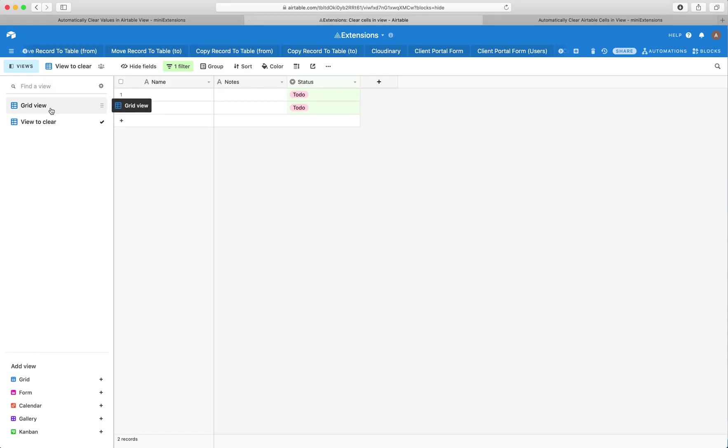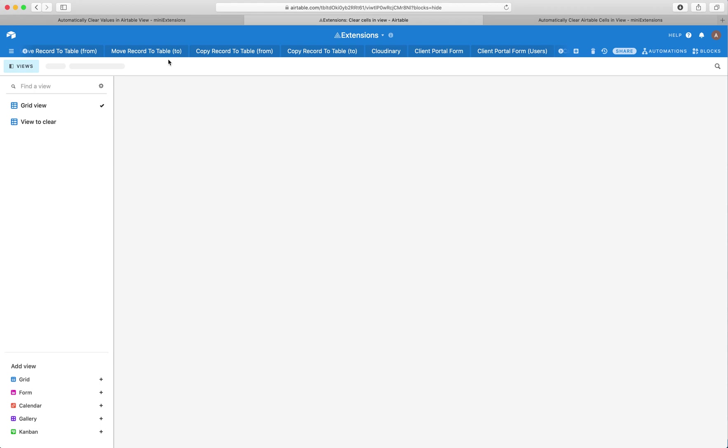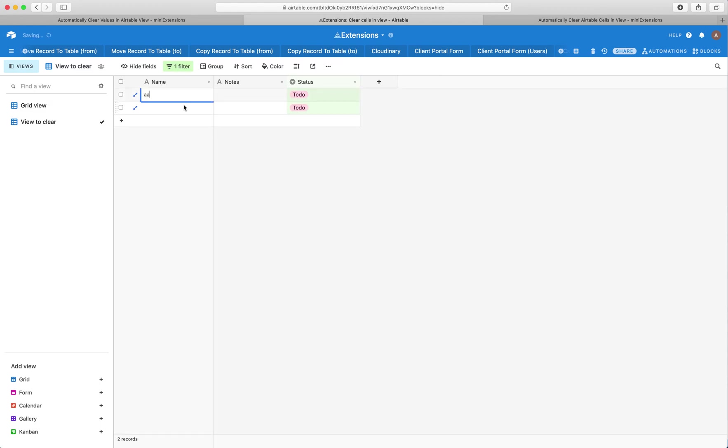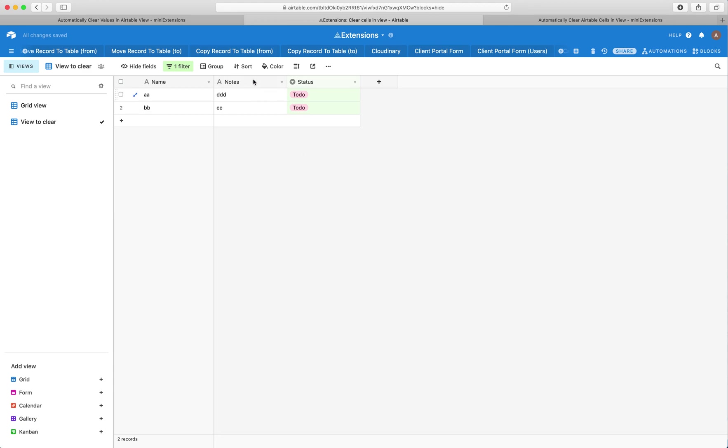So the idea here is I've got a bunch of records in my table, and I've got some records here in this view. Let's just add some random values here. What we want is every time a record gets into this view, we'd like to clear some cells for a specified set of fields. So in this case, I want to clear the cells for name and notes.